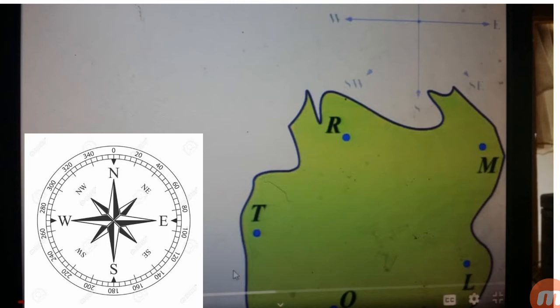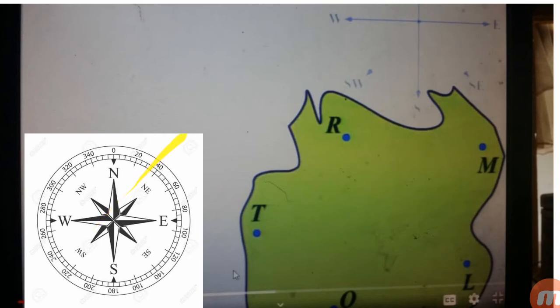اسی طرح M سے Q تک جو direction ہے — compass rose پر دیکھیں تو یہ South-West direction بنتا ہے۔ بالکل یہی طریقہ ہے۔ فرض کریں آپ کے سامنے ایک نقشہ پڑا ہے اور اسی کے ساتھ compass rose بھی ہوگا — تو اسی compass rose کی مدد سے آپ ایک جگہ کو locate کر سکتے ہیں۔